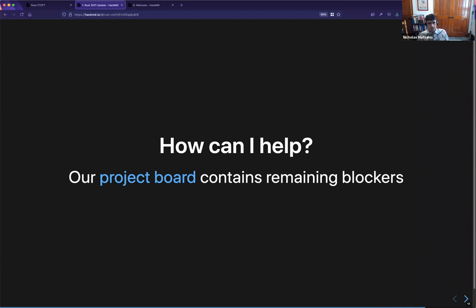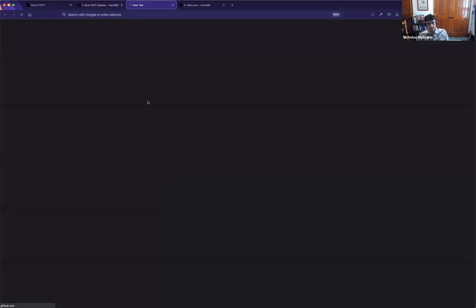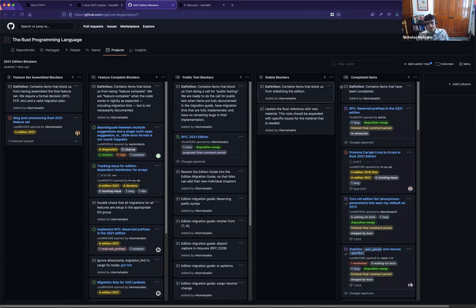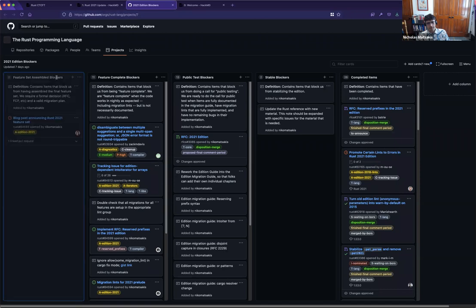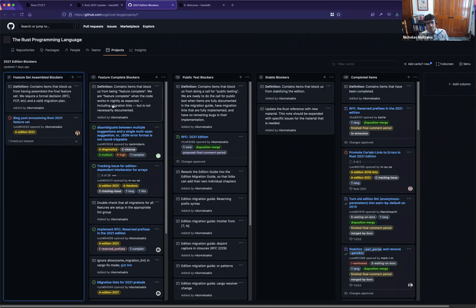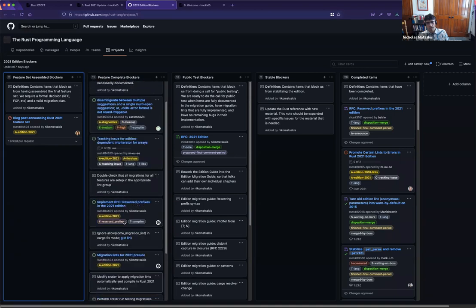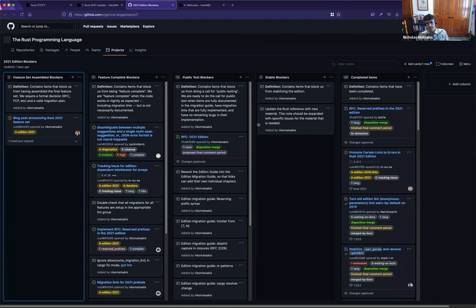If you're interested in helping, you can click through to the project board. This shows a bunch of different columns for the major stages we're going to go through. We've assembled the feature set and we're working towards getting everything feature complete. There are some bugs that still need to be finished off, and then we'll do a public testing period and then try to stabilize. That's the plan.